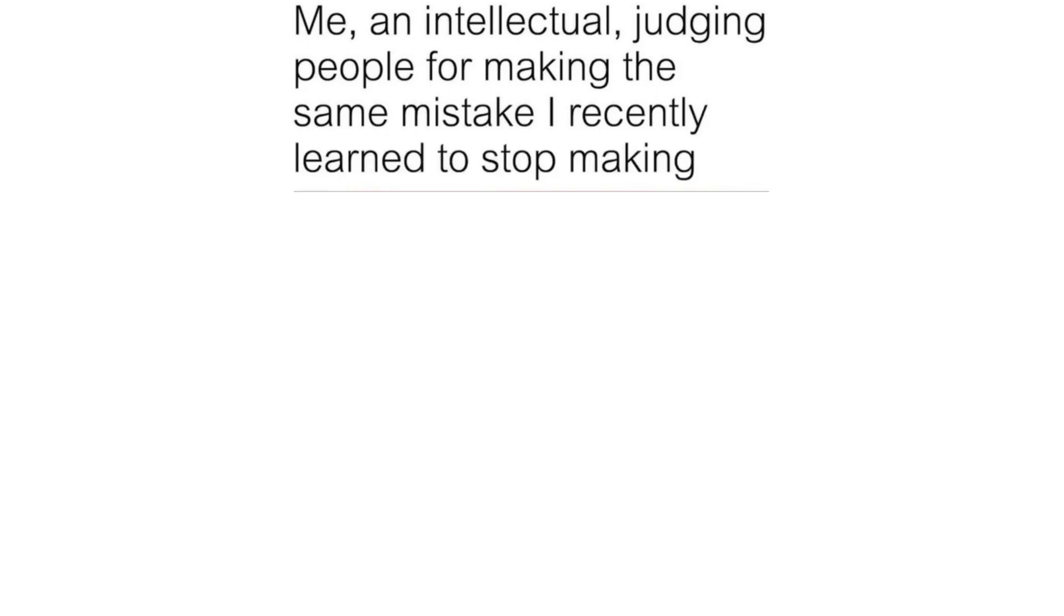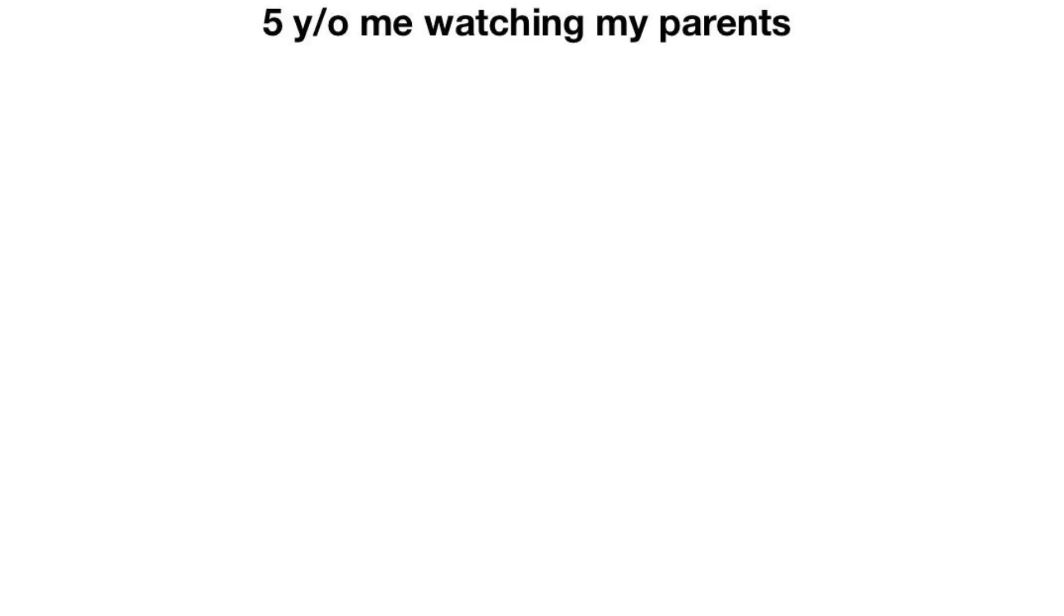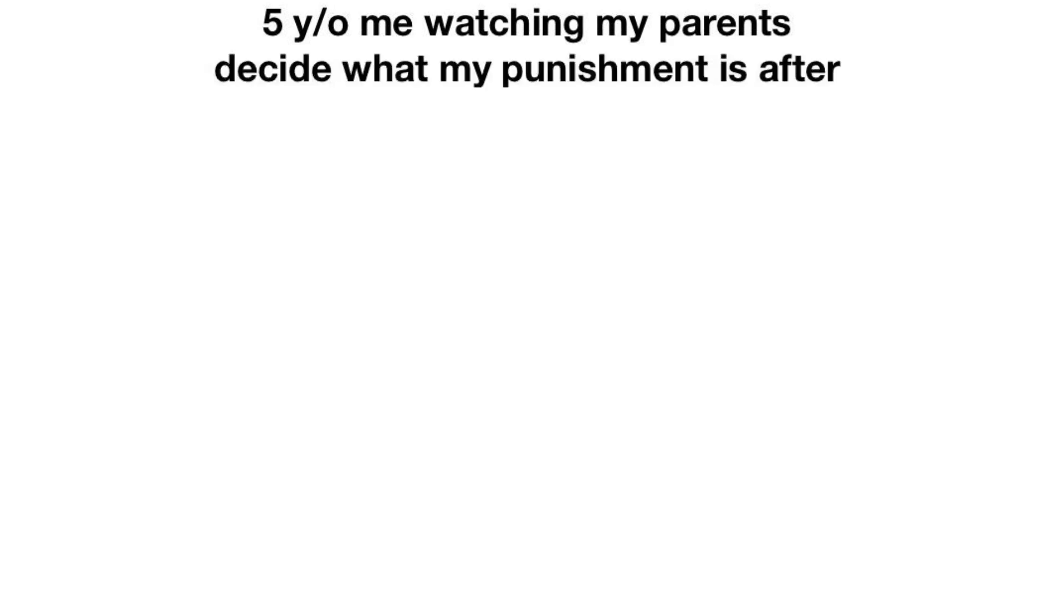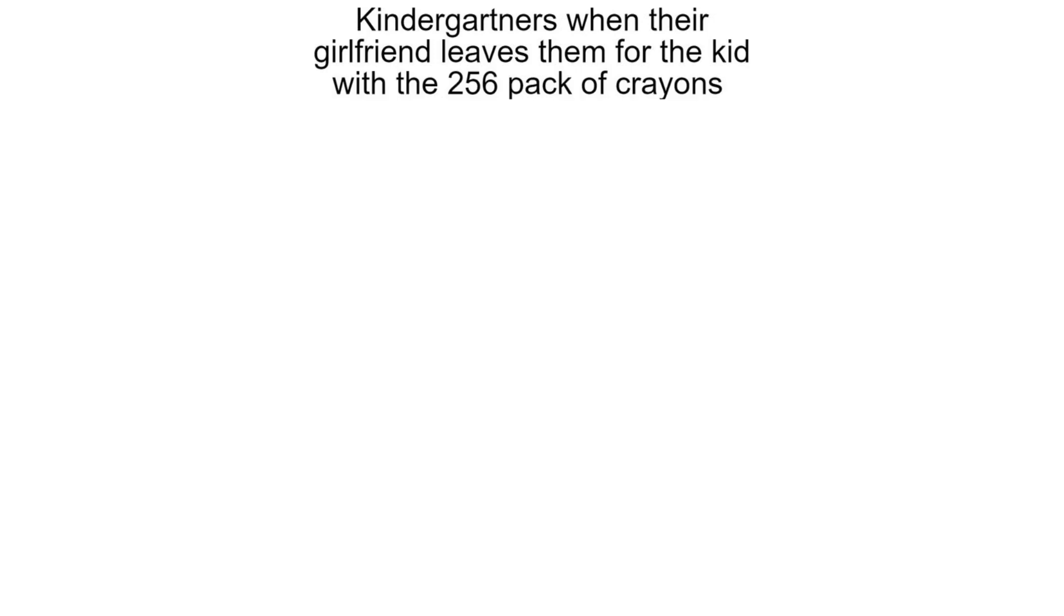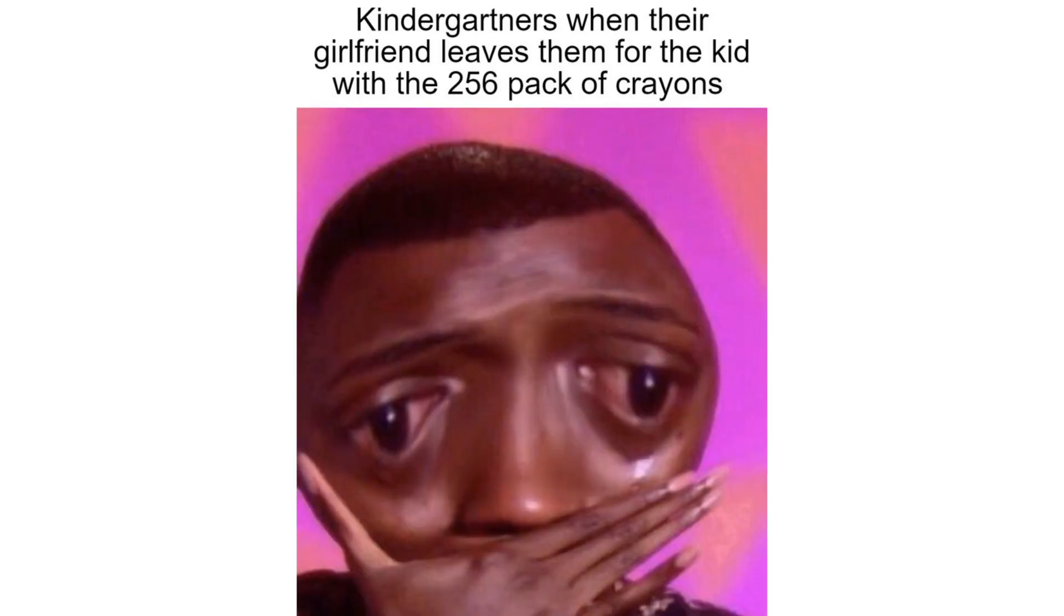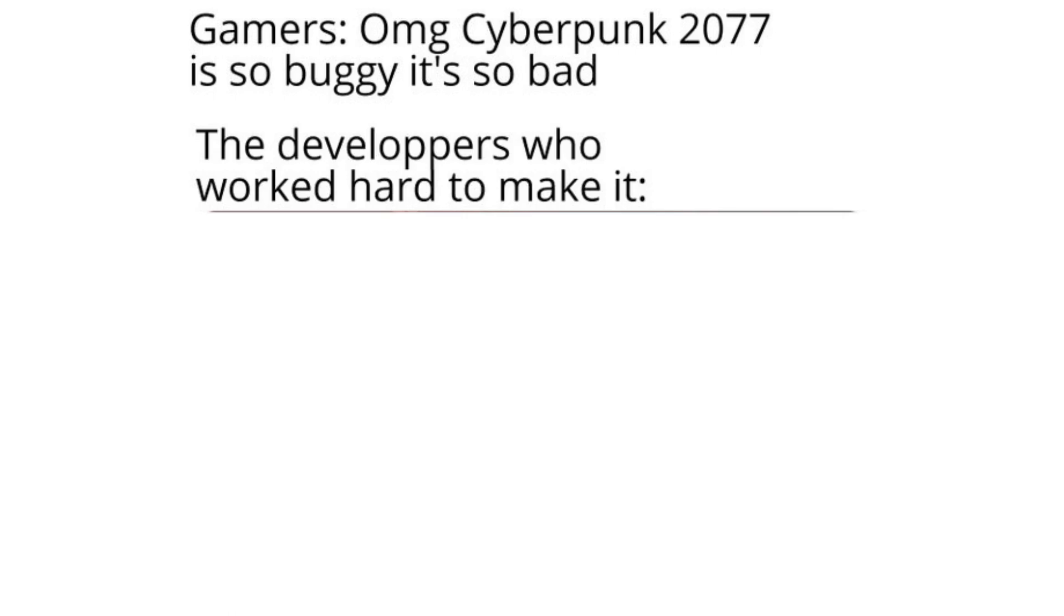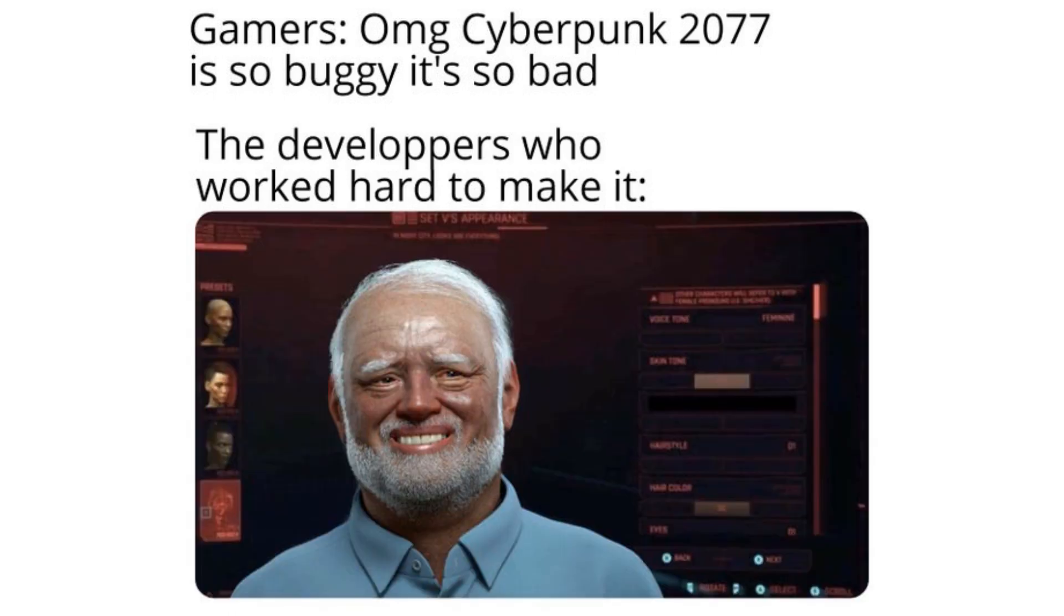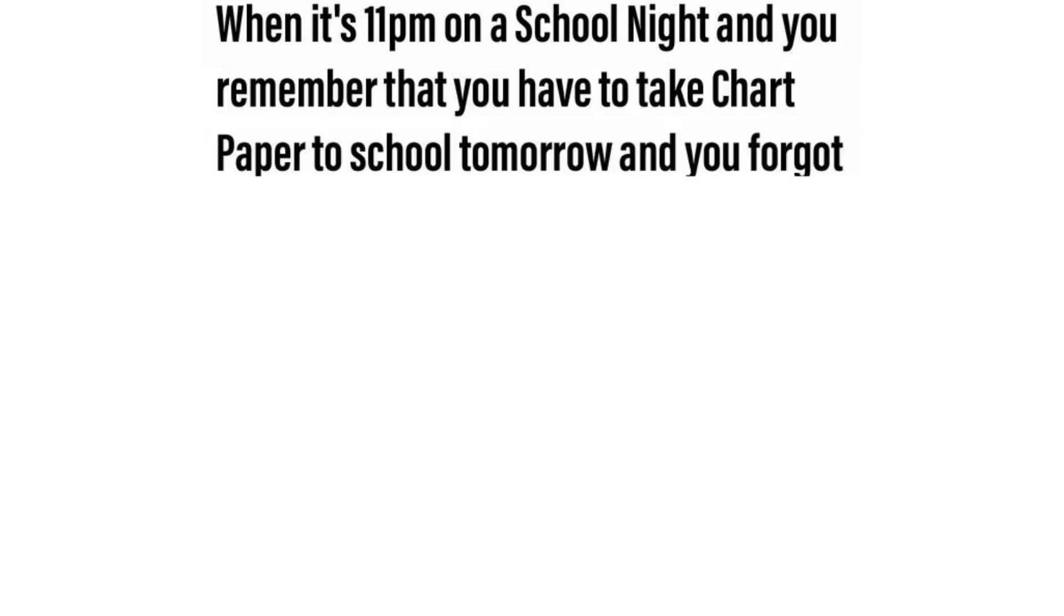Me. An intellectual judging people for making the same mistake I recently learned to stop making. Five year old me watching my parents decide what my punishment is after throwing hot wheels at the TV. Kindergarteners when their girlfriend leaves them for the kid with the 256 pack of crayons. Gamers. OMG cyberpunk 2077 is so buggy it's so bad. The developers who worked hard to make it. When it's 11pm on a school night and you remember that you have to take chart paper to school tomorrow and you forgot to tell your mom.